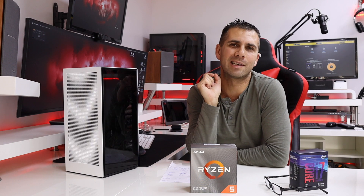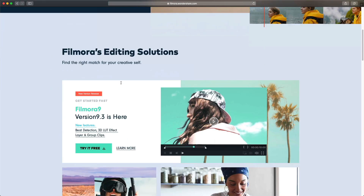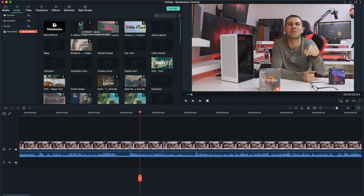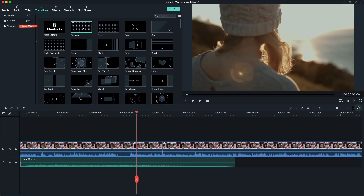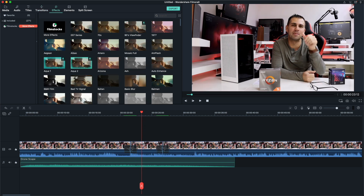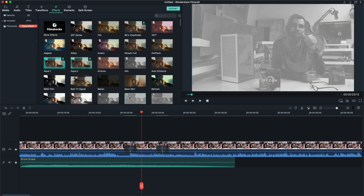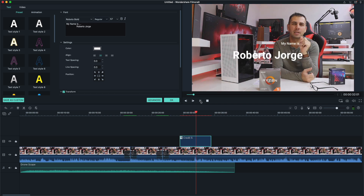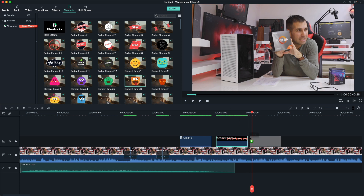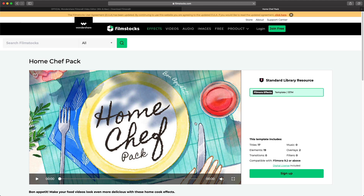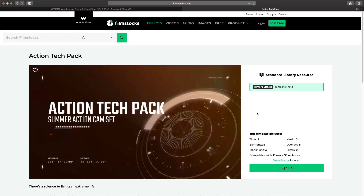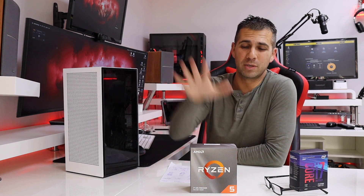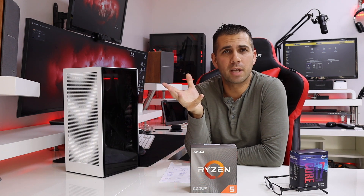One of those tools is Filmora, which is the sponsor of today's video. It's video editing software for Mac or Windows, really easy for beginners but with a lot of advanced features. It has filters, text, transitions, music, overlays, and other elements, and Filmora also has an effects library store to enrich your library. I'll leave a link down below — it has a free trial so you can test it out.